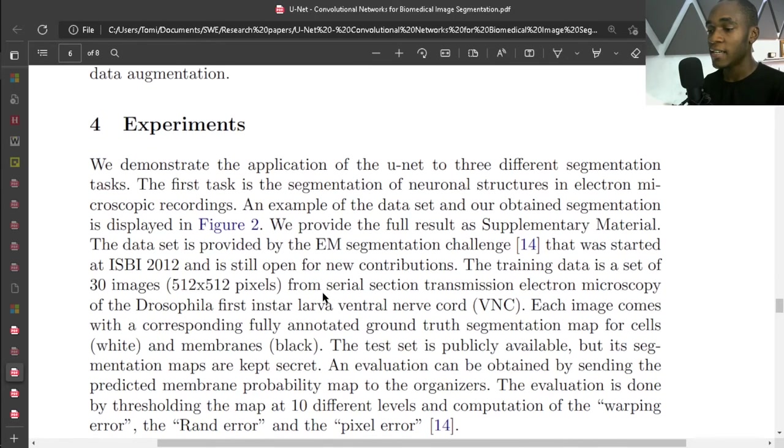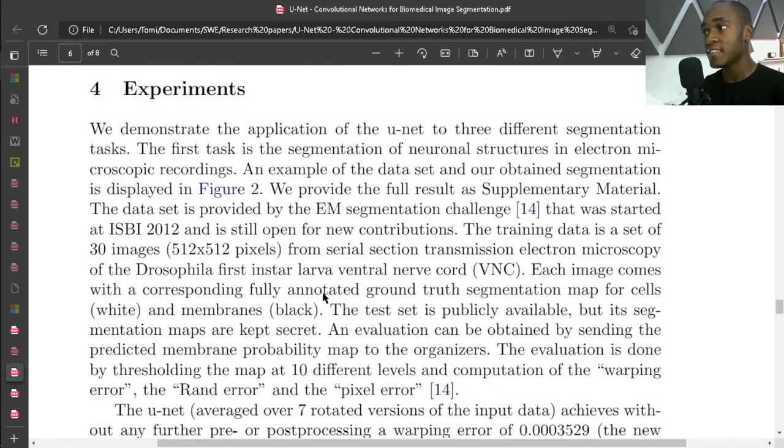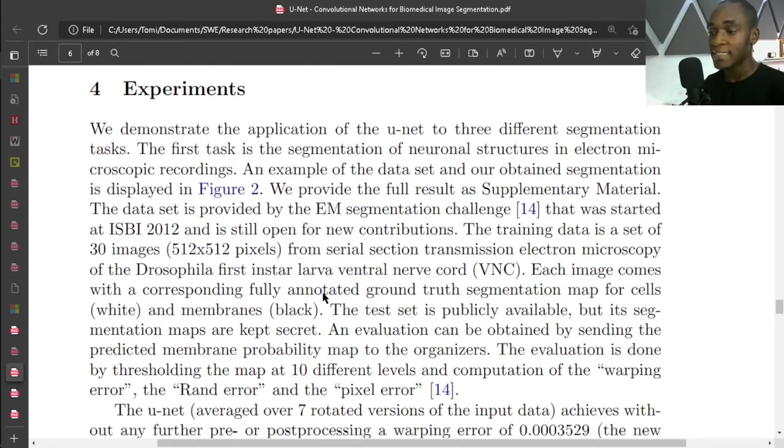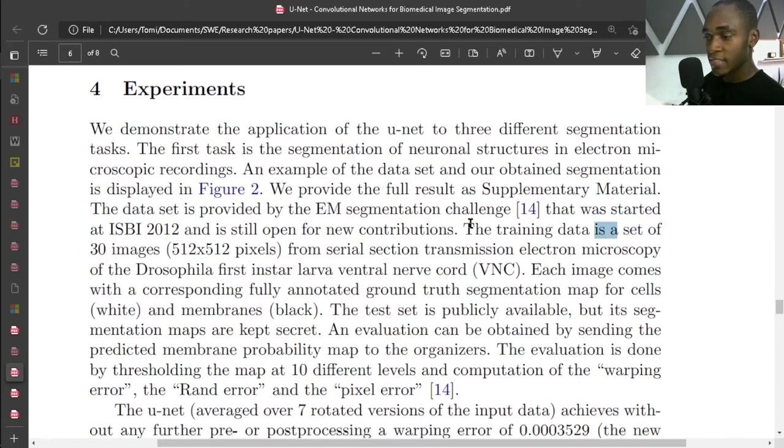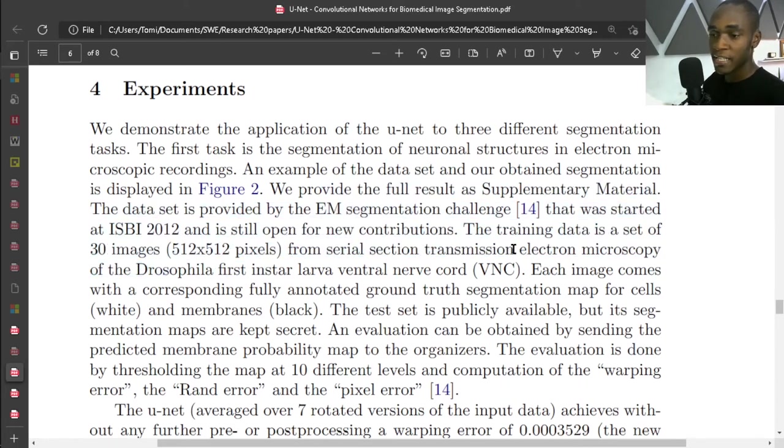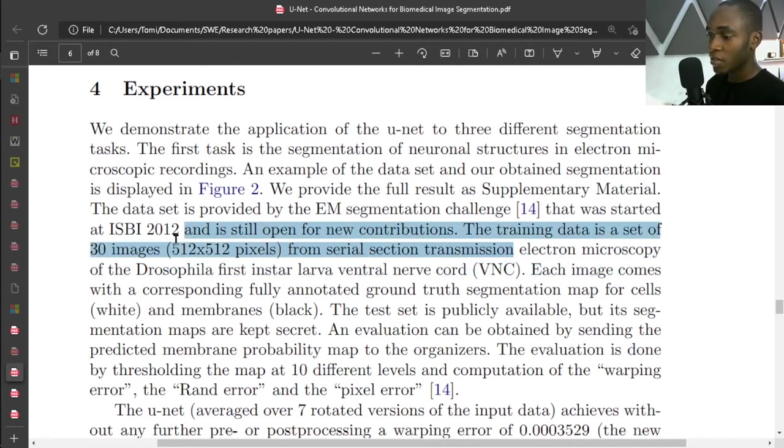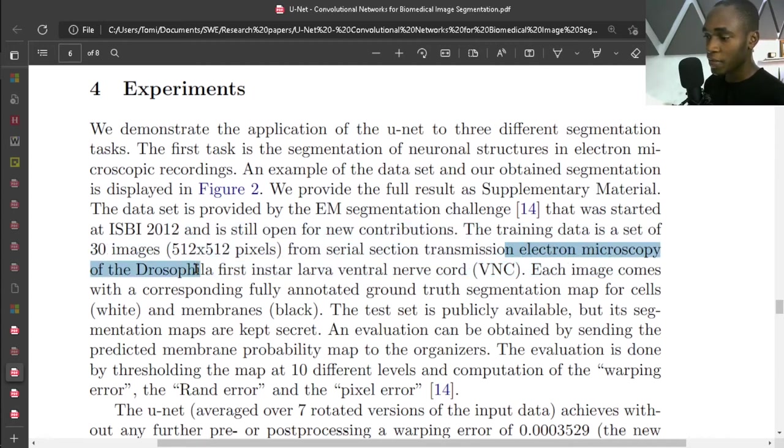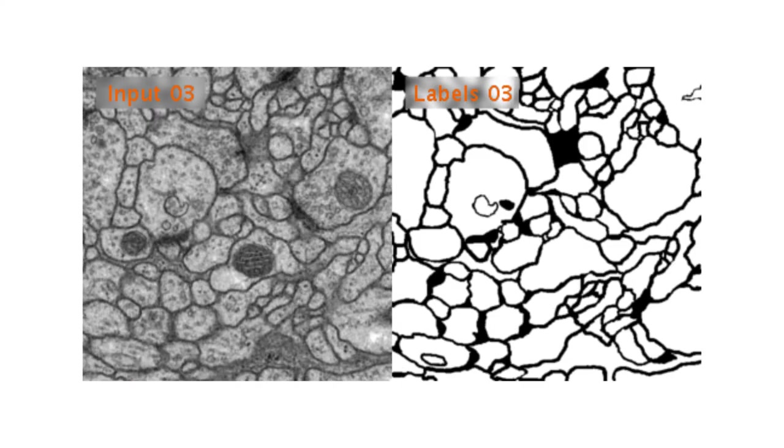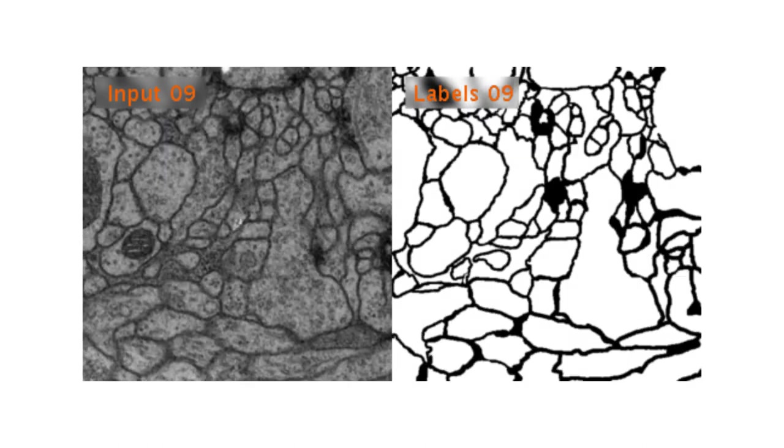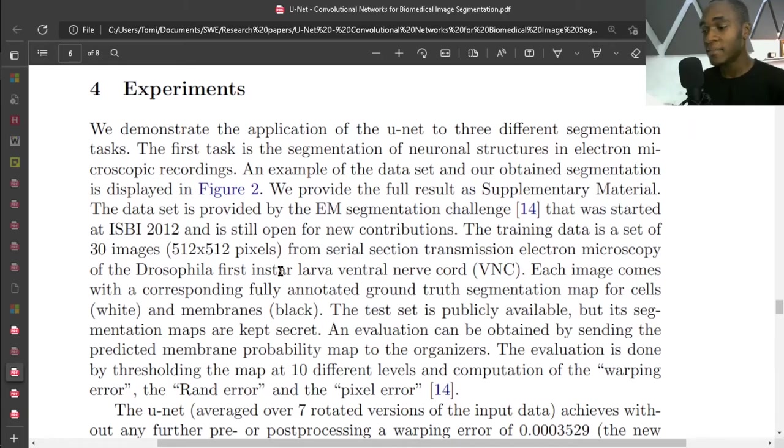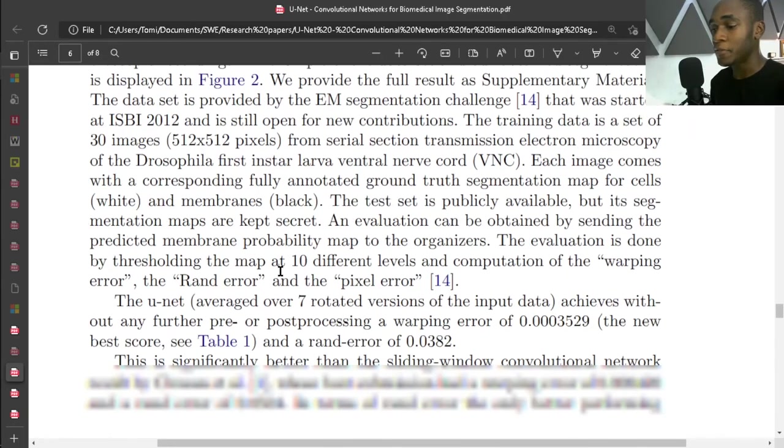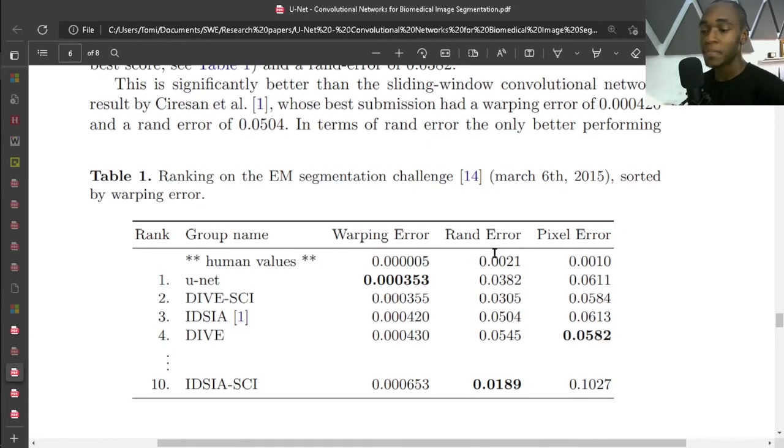And experiments. It was tested on three major segmentation tasks, which are all biomedical. And the first one is a set of 30 images from serial section transmission electron microscopy of the Drosophila. Essentially the images look like this.